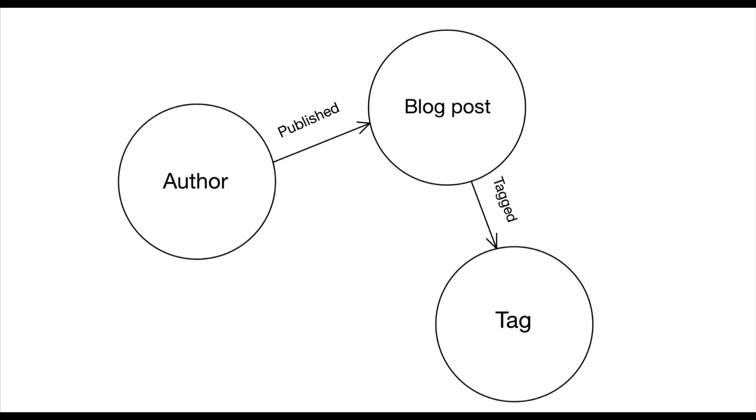So here's the graph model of our application. We have authors, blog posts and tags, and an author is related to the blog posts they publish by the published predicate, and blog posts are related to tags by the tag predicate.